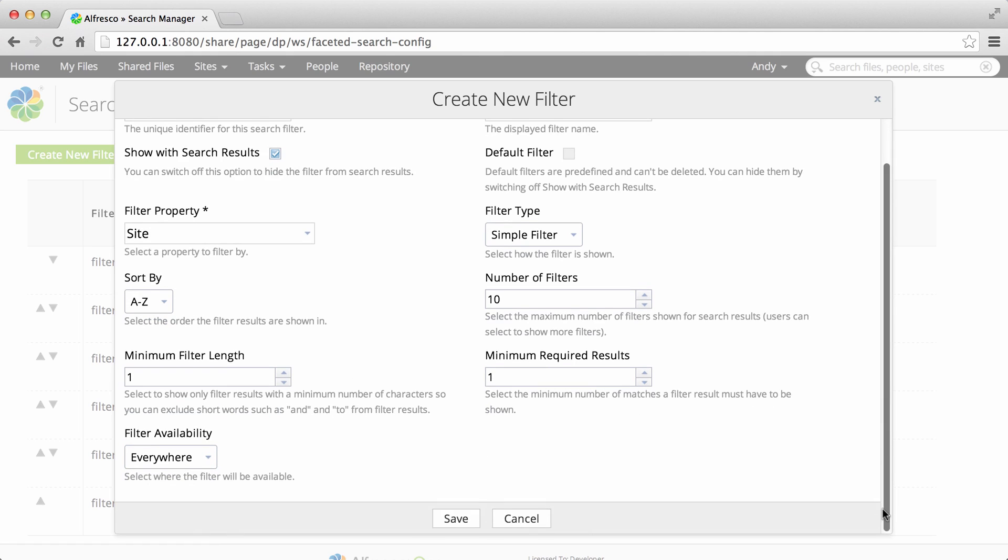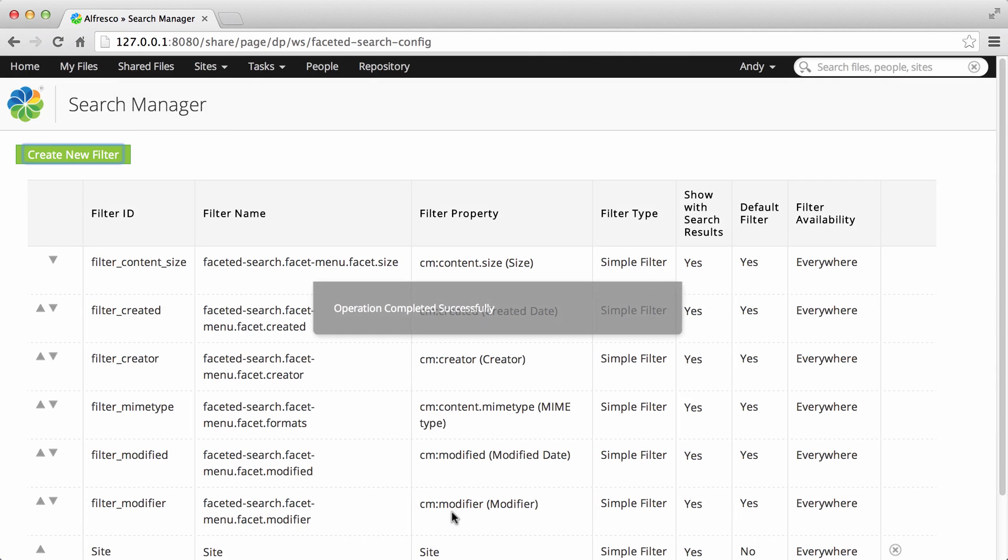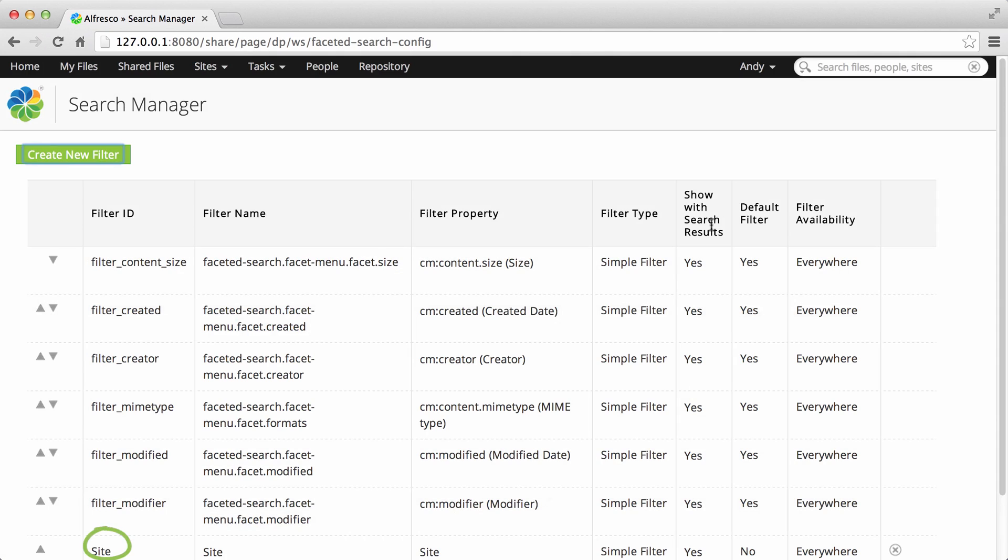Now you just click save and the new filter is added to the list. Now when any Alfresco user performs a search they'll have this filter available.